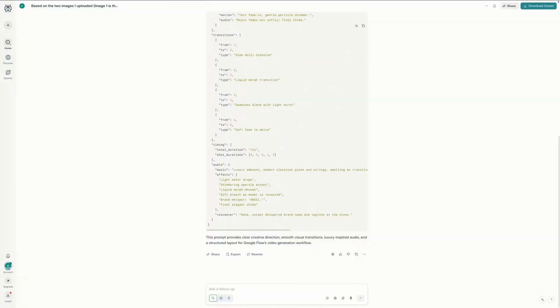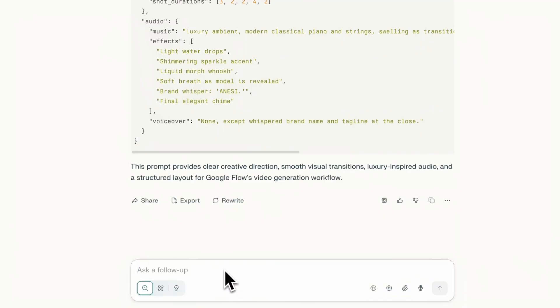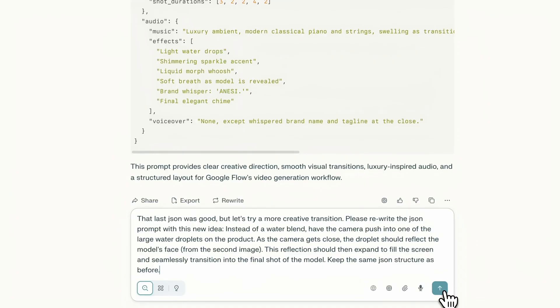Okay, I'm back in my Perplexity chat. The AI remembers our images, so I'll just give it a new instruction. I'll type: that last JSON was good, but let's try a more creative transition. Please rewrite the JSON prompt with this new idea. Instead of a water blend, have the camera push into one of the large water droplets on the product. As the camera gets close, the droplet should reflect the model's face from the second image. This reflection should then expand to fill the screen and seamlessly transition into the final shot of the model. Keep the same JSON structure as before.